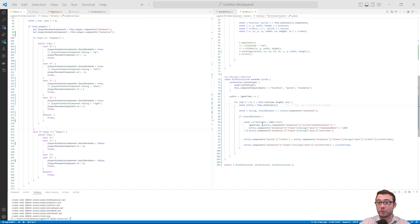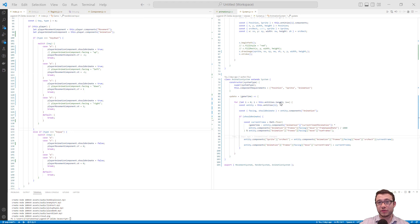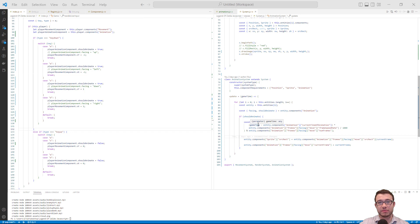To start off with, we have game time, which is the time in milliseconds that the game has been running. We start with that because we want to know how long we've actually been running this animation. That's why we subtract the current time of animation from the game time — this difference tells us how long the animation has been going on.